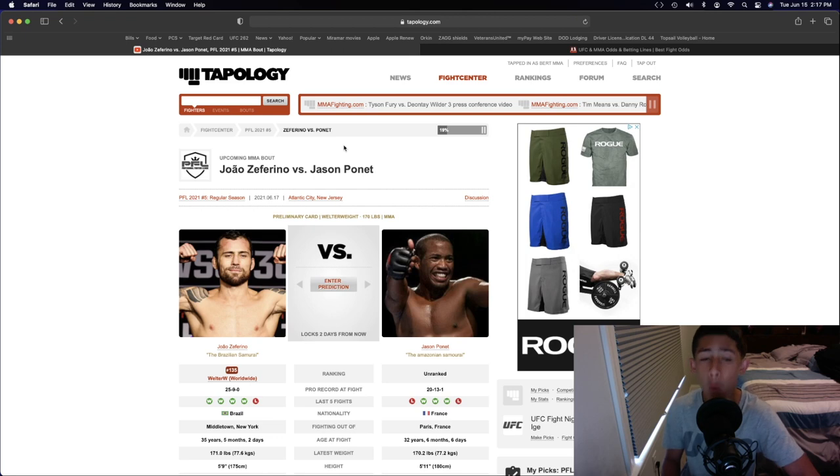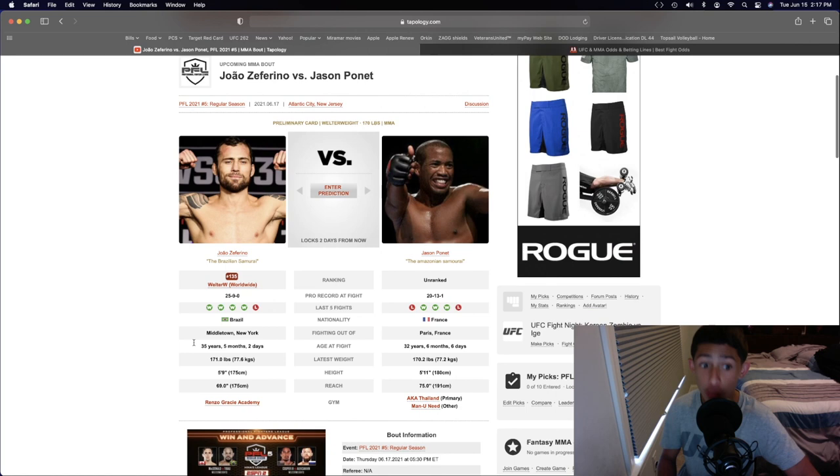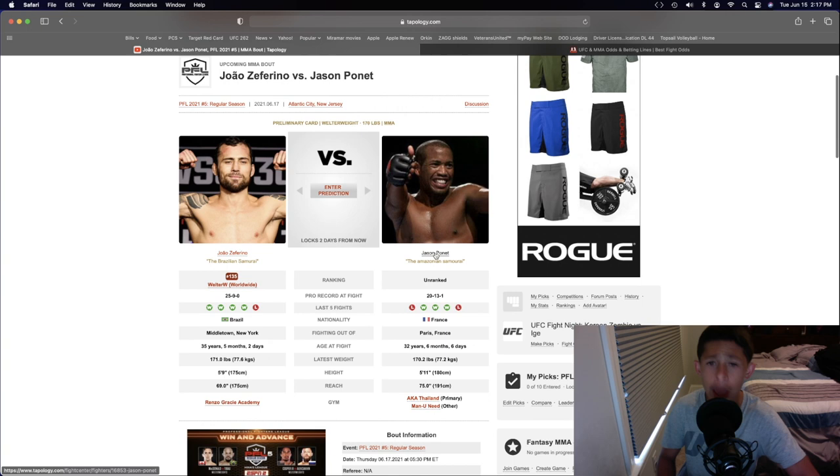Joao Zafirino and Jason Pognette in the welterweight division. Very, very confident in Joao Zafirino right here. 25 wins and 9 losses, 35 and a half years old, a little bit less tall, and way, way less of a reach than Jason Pognette.